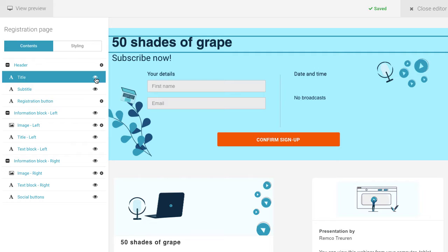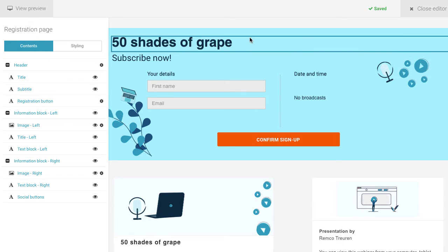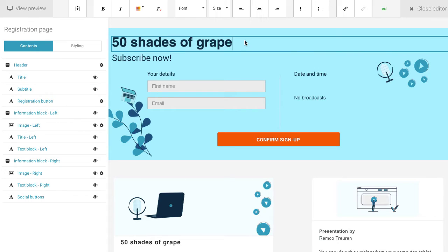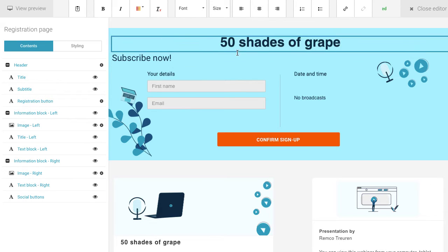By selecting a component on the page, you can edit it directly. For example, select a text box and a toolbar with all necessary editing options will appear to edit the text.